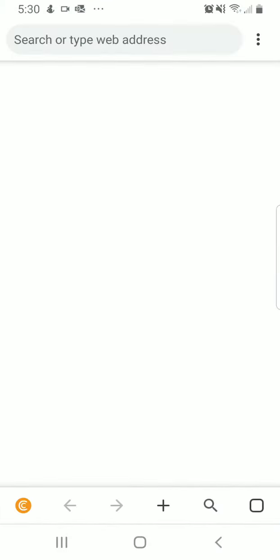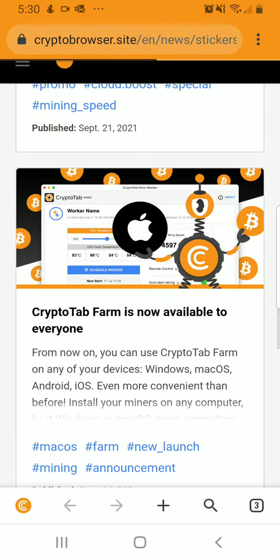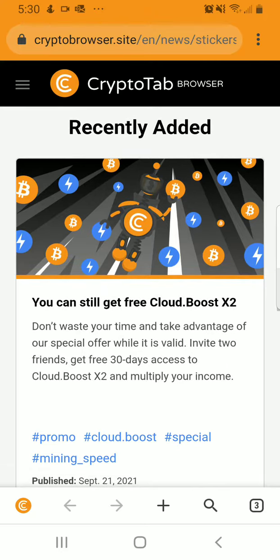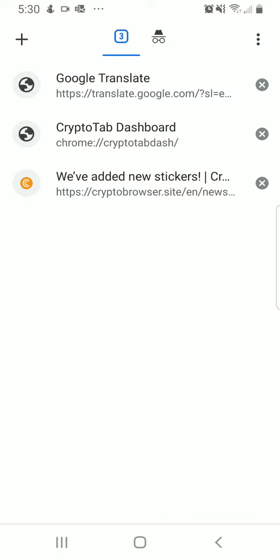This is your standard browsing site, but it has a special addition to it — you can generate and mine for crypto. This is how the browser looks. I'm currently on the CryptoTab Browser, and as you can see, it looks like your standard browser but it also has different functionality. You've got your forward and back buttons, your new tab button, your search button, and then the number of tabs you have right here.